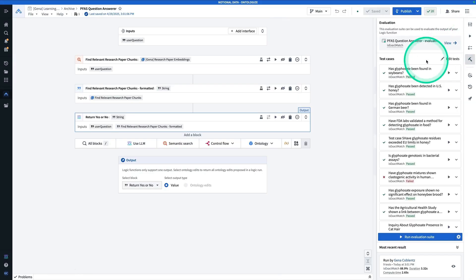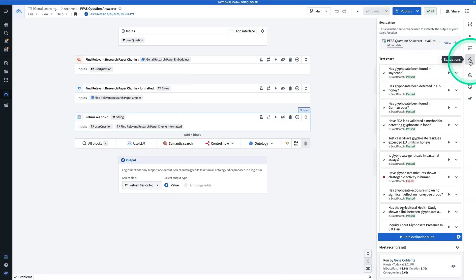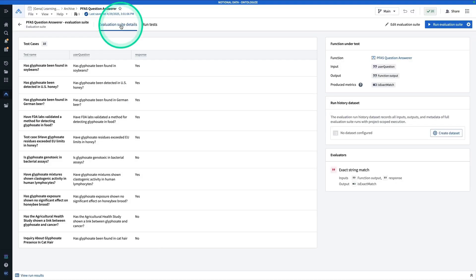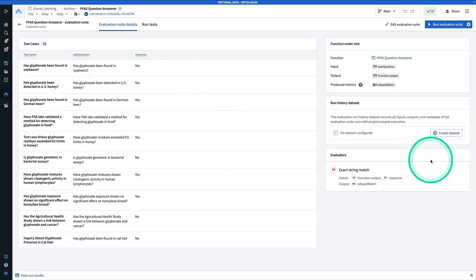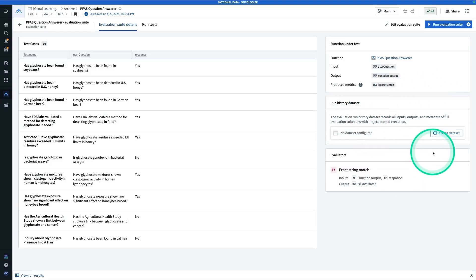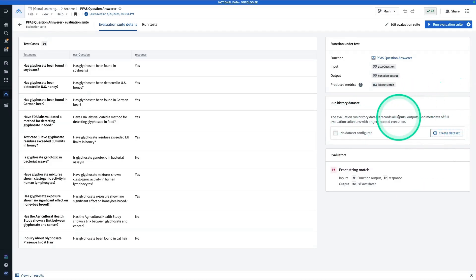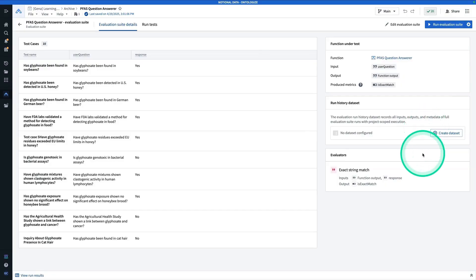Let's go over a couple more things about the evaluation suite. So from the evaluations panel, if you hit view, I want to point out some things. So here again, we're seeing our test cases. So we actually have the option to save a run history data set, which is really useful. And so this allows us to record all the inputs, outputs, and metadata, as long as we have the execution set to project scoped.